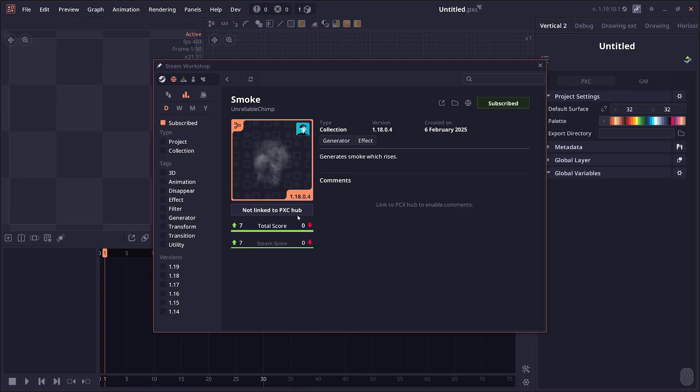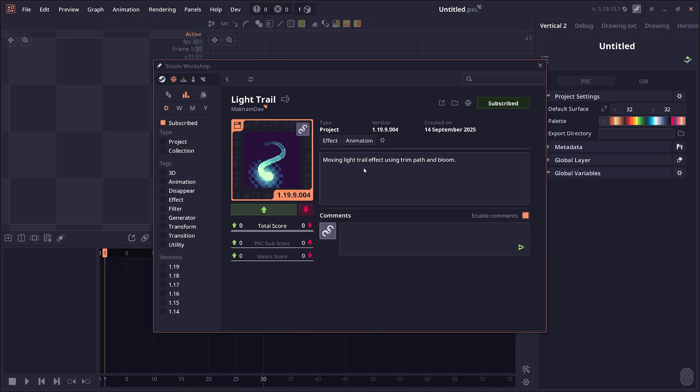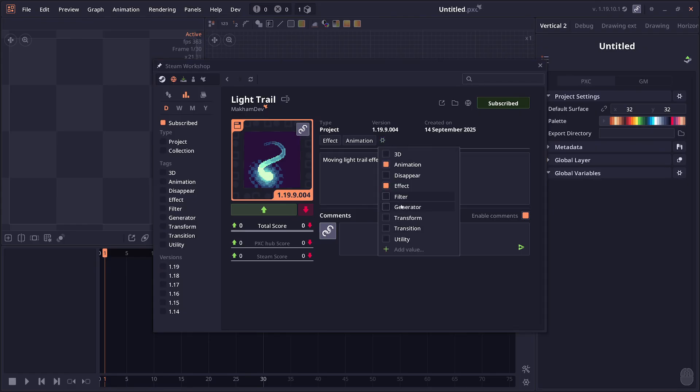Once you do that, you'll be able to vote and comment here. I clicked on my own project, one I made myself, so I can edit the details. I can change the name, description, and tags. I can also add custom tags, which is also a new thing in this version.